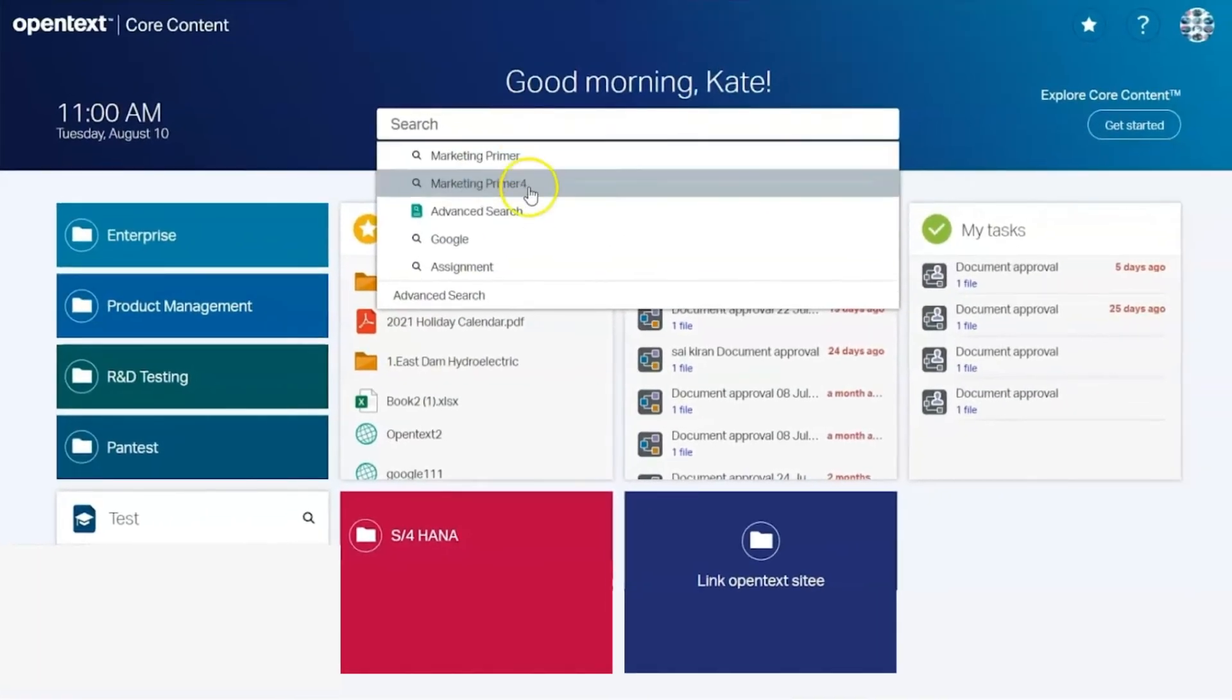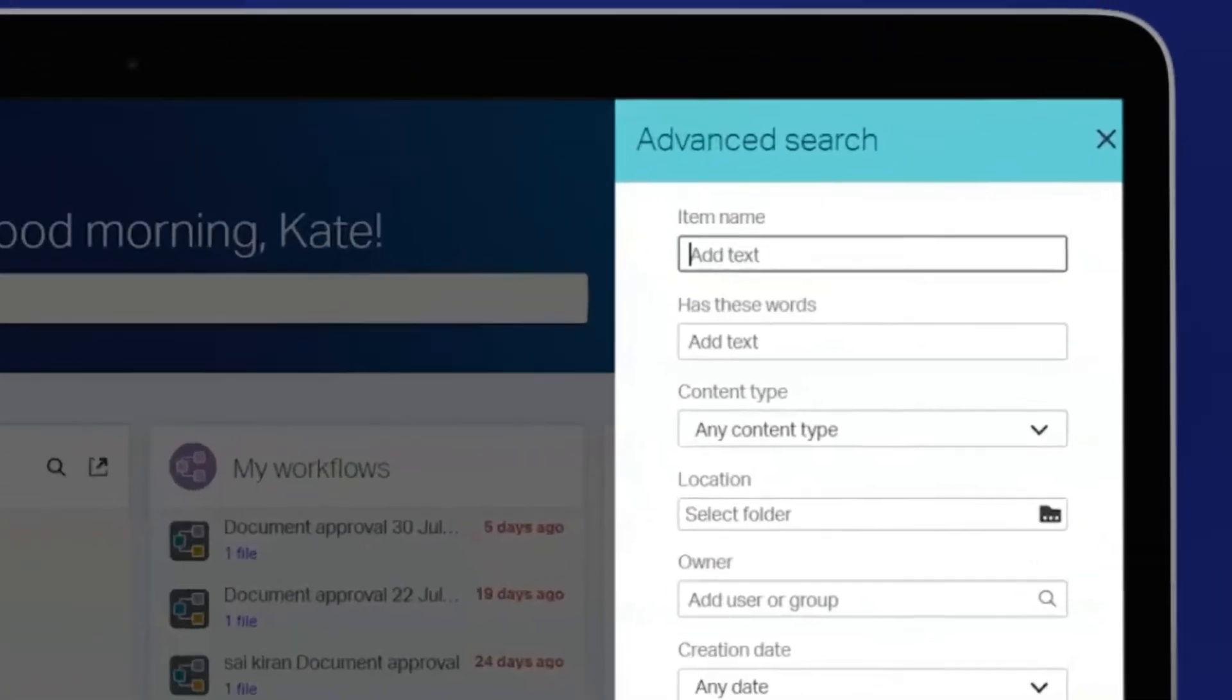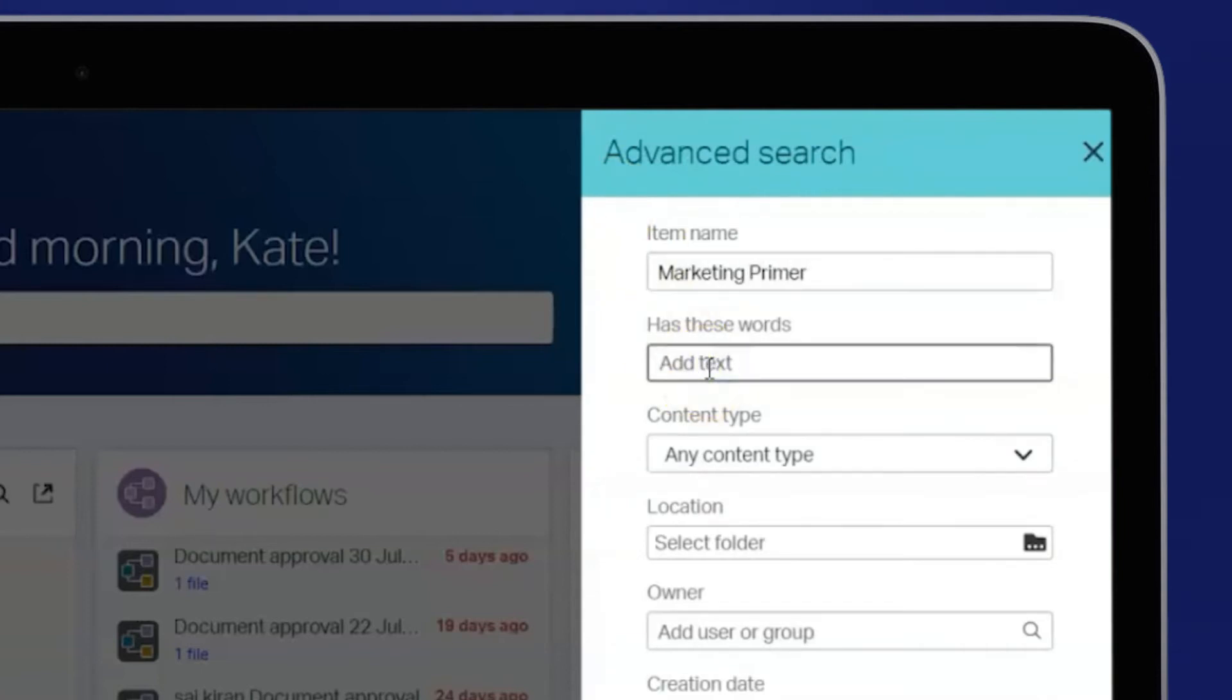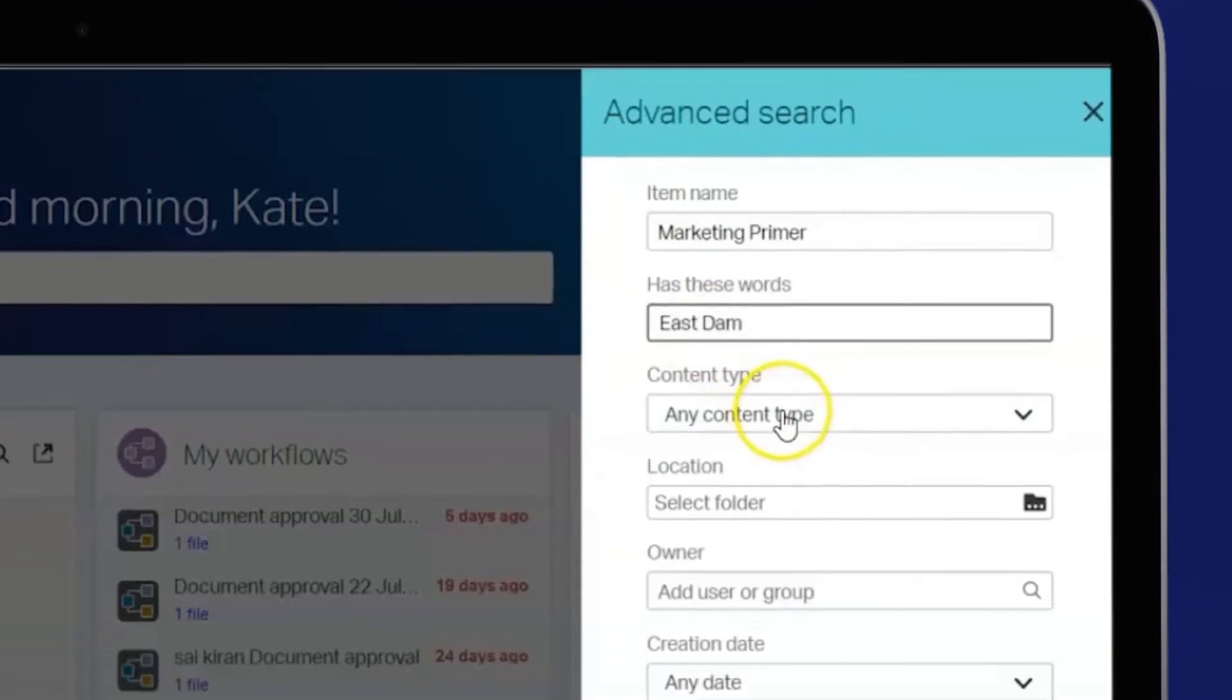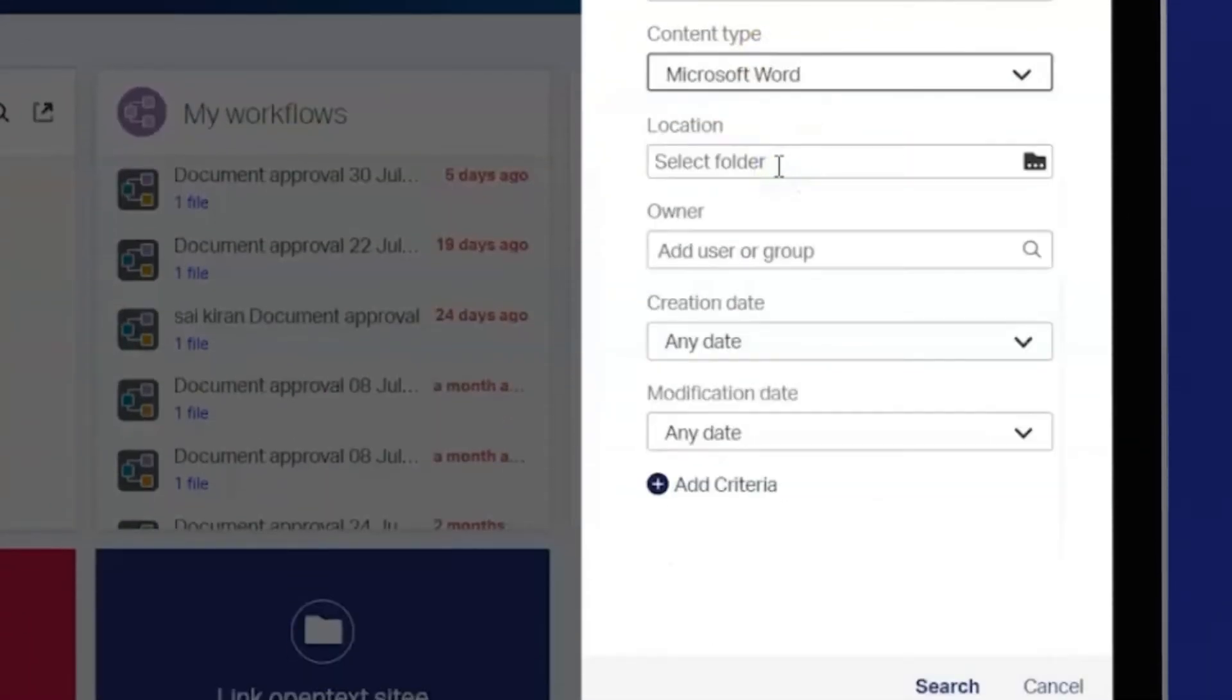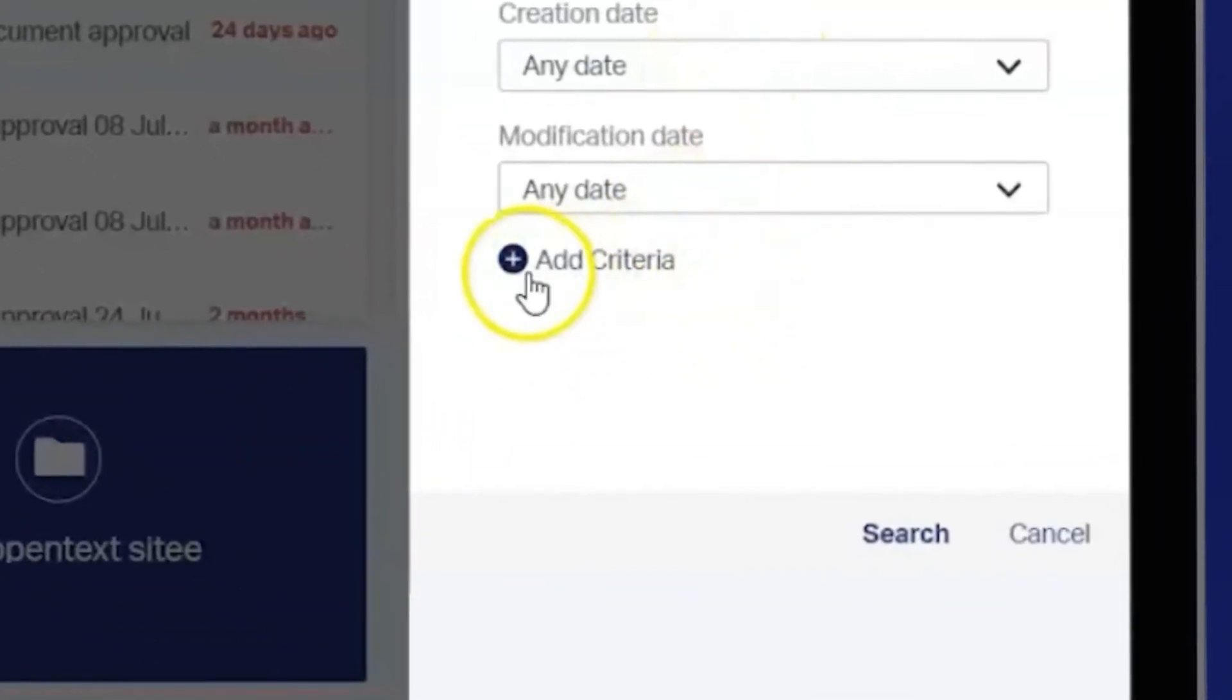To run an advanced search, select Advanced Search from the dropdown from the search bar. You'll have the option to search by item name, keywords, content type, location, owner, creation date, and modification date. You also have the option to add your own criteria based on metadata.